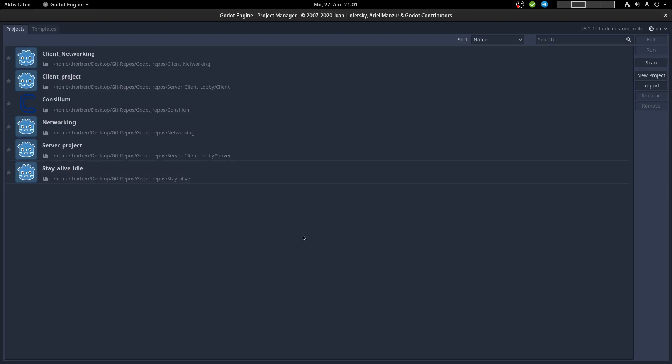Hello everyone, welcome to my first Godot tutorial series. In this tutorial series, I'm going to create a lobby matchmaking system with a lobby and client project.